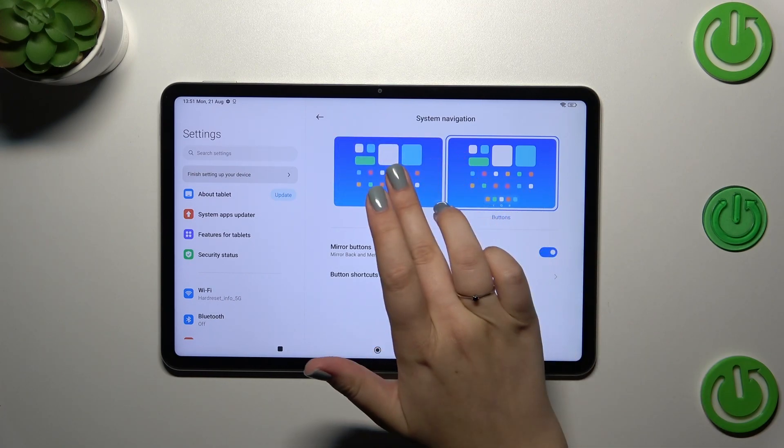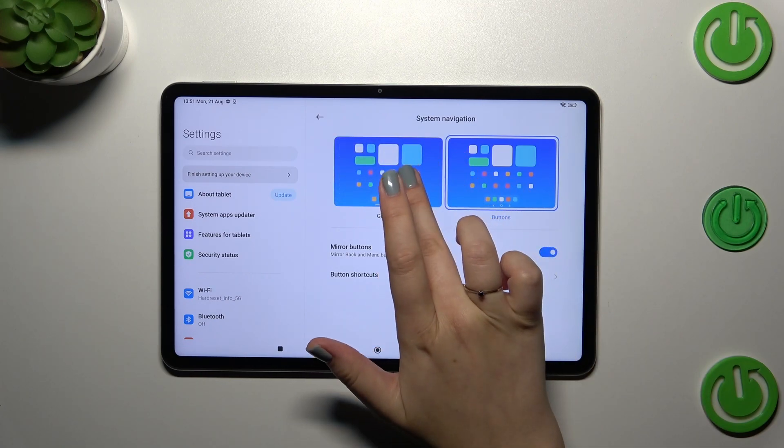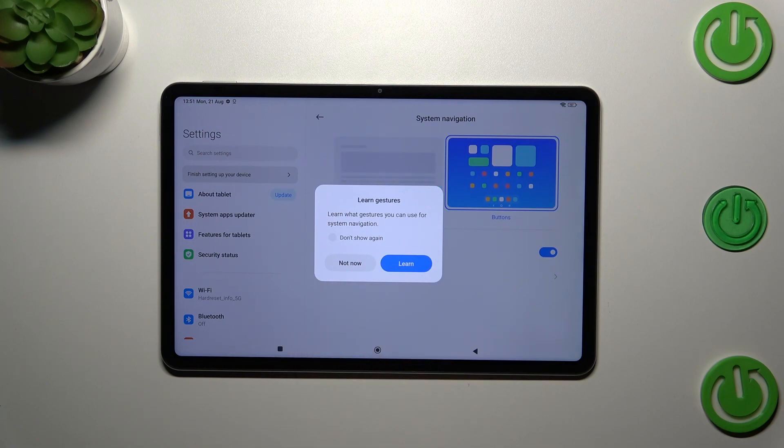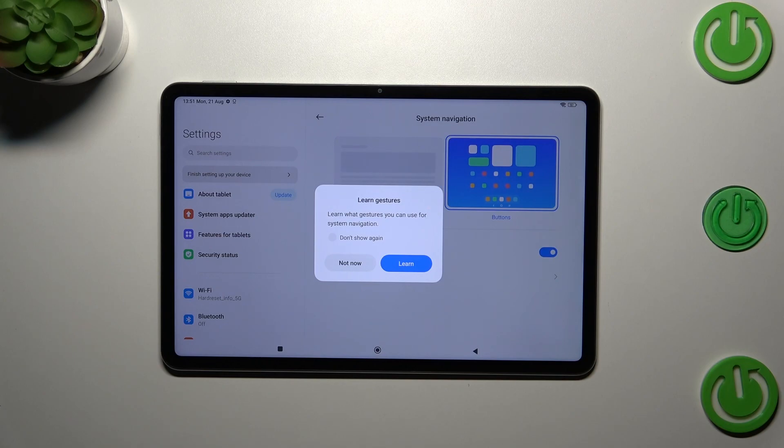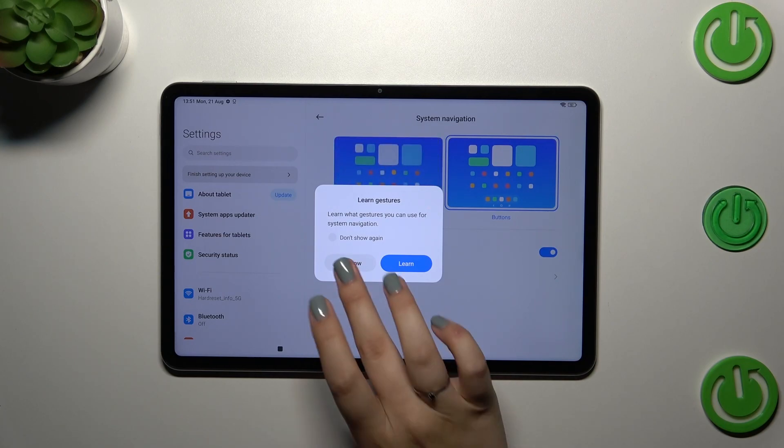So let's start by tapping on Gestures. As you can see, the device will show you a tutorial. Of course you can go through it and learn.